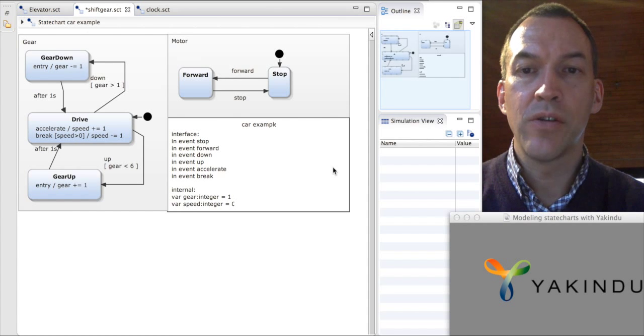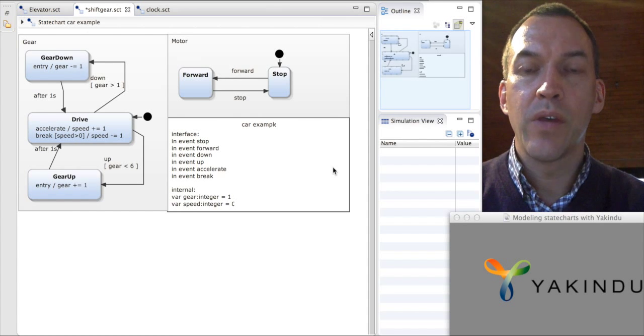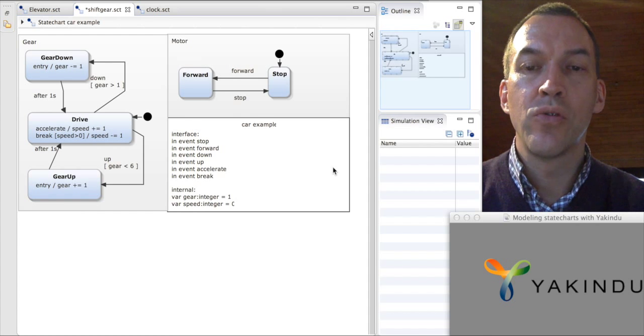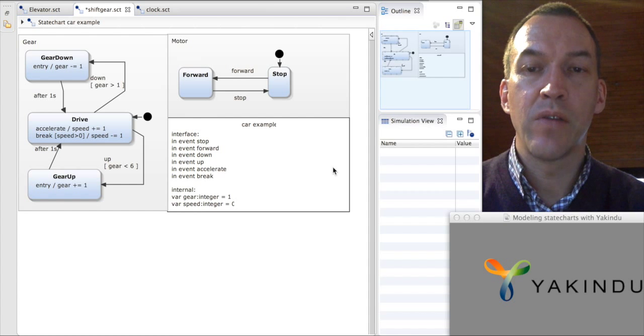In this lecture, I will explain how we can synchronize between two state charts running in parallel. To do this, I have prepared a simple example.